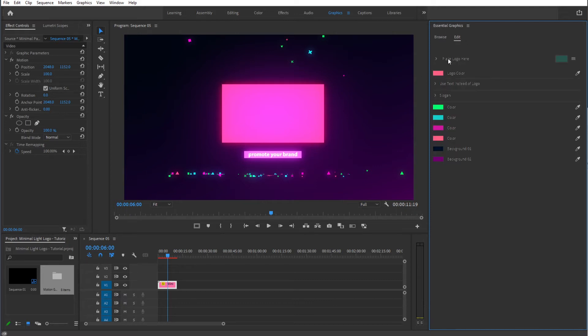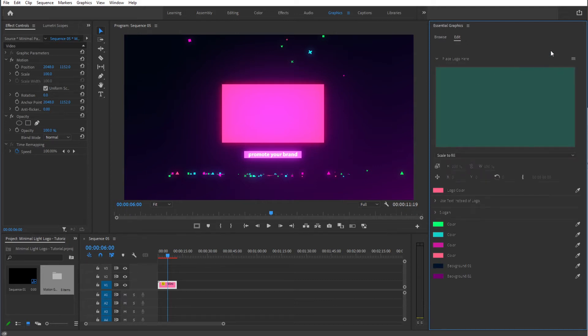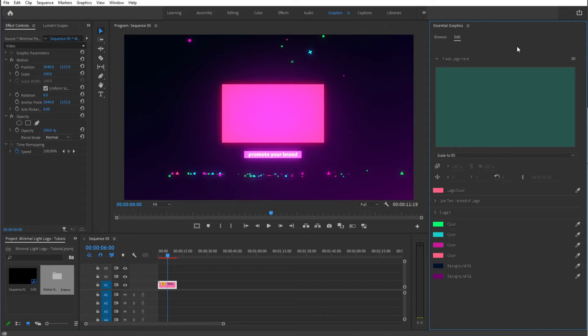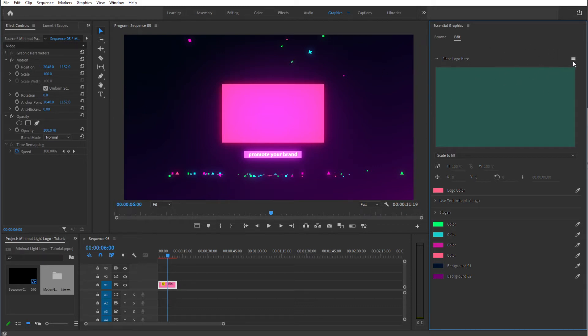We can start by editing the logo. Hit this icon and click Replace from Explorer. Now in this case make sure that you are using Premiere Pro 2021 or a more recent version, since this is a feature that came out with Premiere Pro 2021.